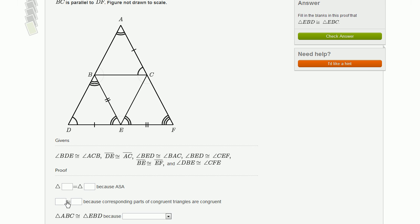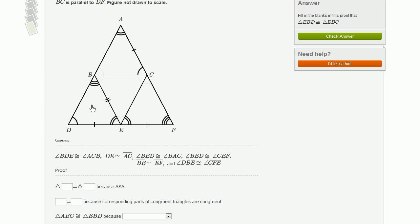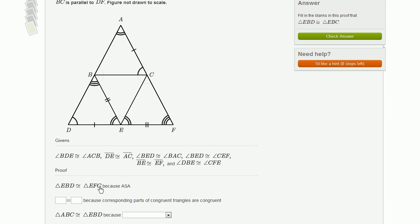Further down, there's a blank for corresponding parts of congruent triangles. Then they say that triangle ABC is congruent to EBD — so if down here they make that statement, then up here they must want us to say EBD is congruent to EFC because of ASA. EBD — double arc, double slashes, triple side — is congruent to EFC by ASA. And it filled in, which is a good indication we did it right.